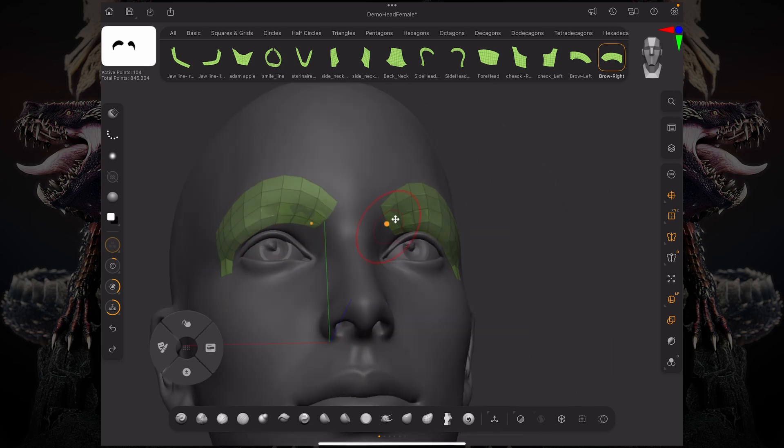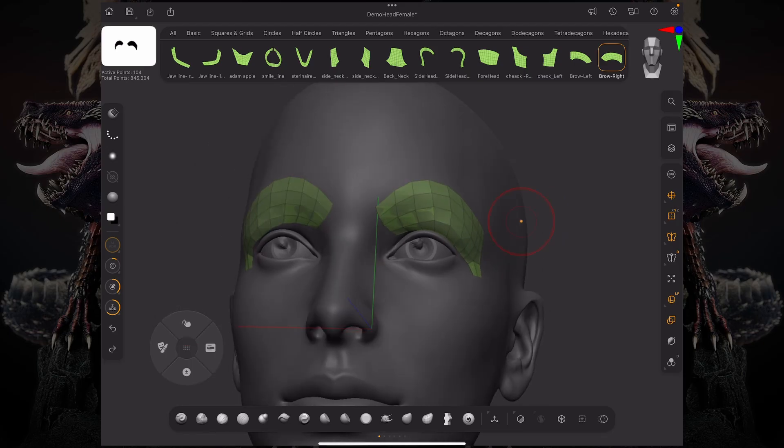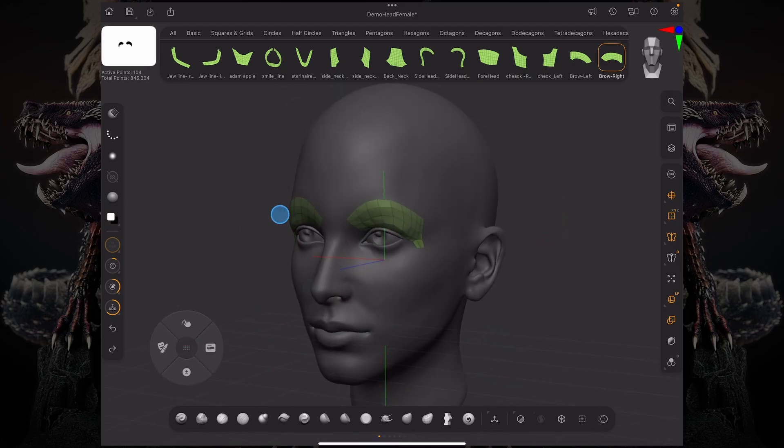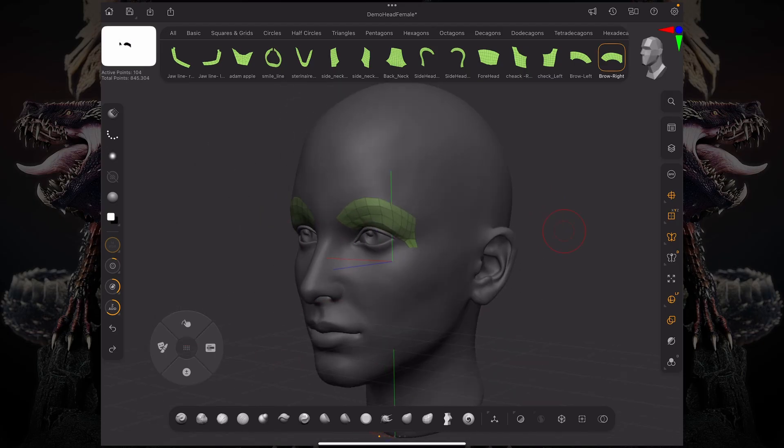So this was an introduction to the patch system in ZBrush for iPad. I hope you enjoyed this video. Thank you so much for watching and I'll see you in the next one.